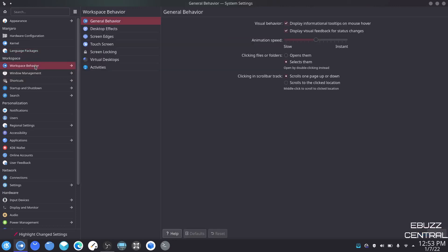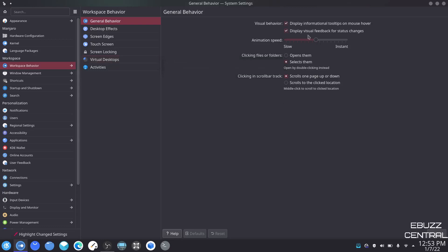Workspace behavior — you've got general behavior, which includes display information and tooltips on mouse hover. If you hover over something it displays virtual desktops, configure navigation number, layout of virtual desktops. If you don't want that, just click on it and hit apply — when you come back over it won't show you that stuff. Animation speed — you can change it from slow to instant.